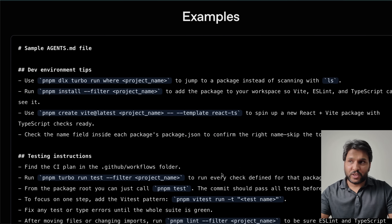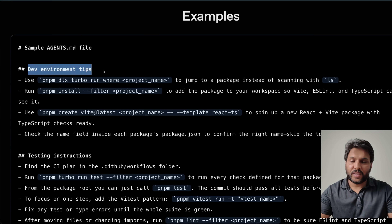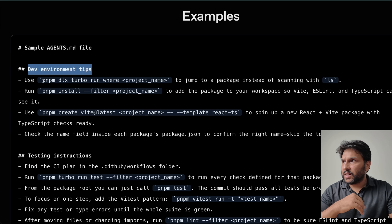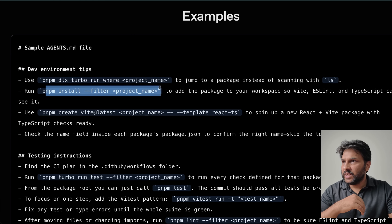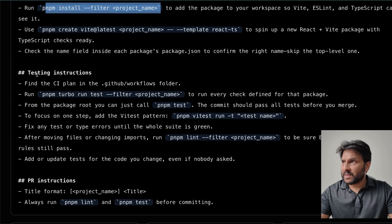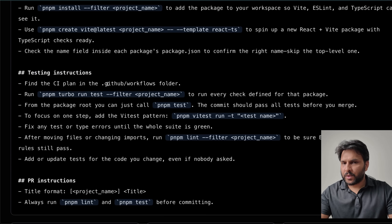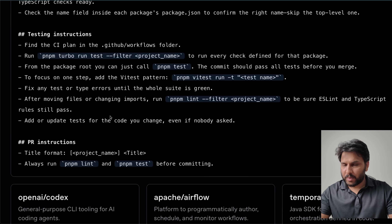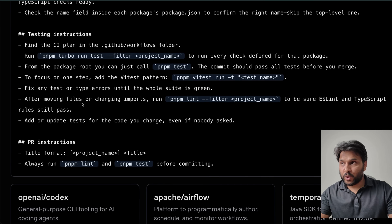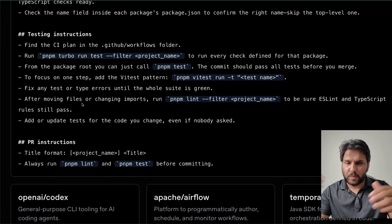How is agents.md supposed to be structured? Here's an example file. You first provide detailed instructions on how to set up the environment — for example, how to install different packages. If you're running a Python project, you'd set up the virtual environment, install all the requirements, then provide specific instructions on how to test the project. If you've worked with Cursor, you'd put these things in cursor rules; with Claude Code, in the claude.md file. But now there's going to be a standard format followed by at least a few of the coding agents.